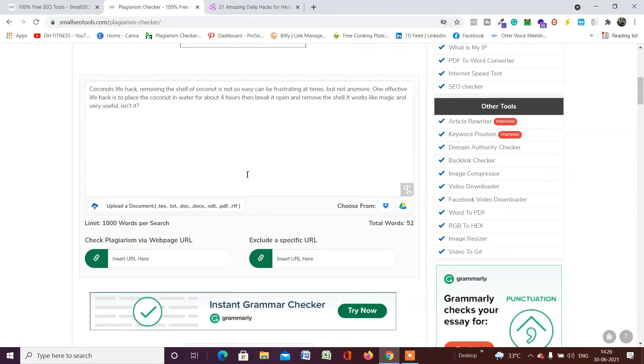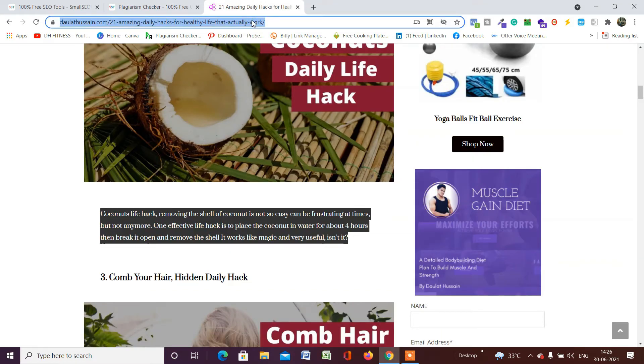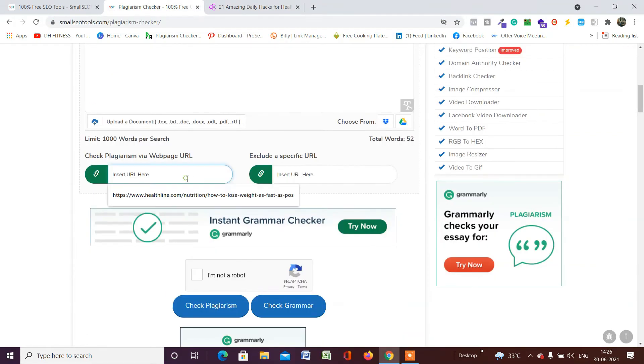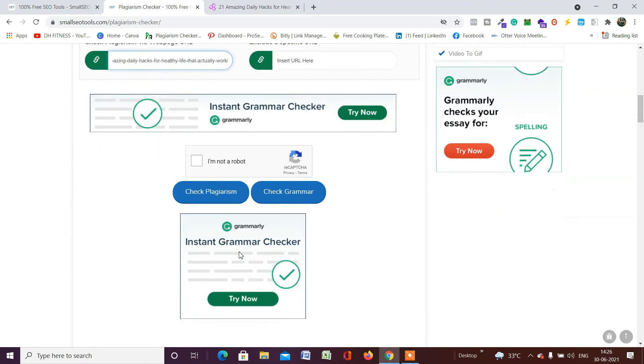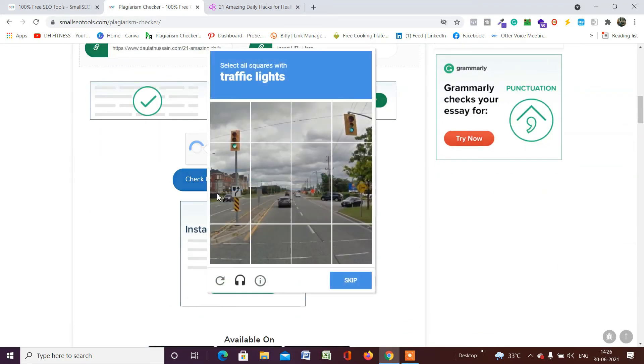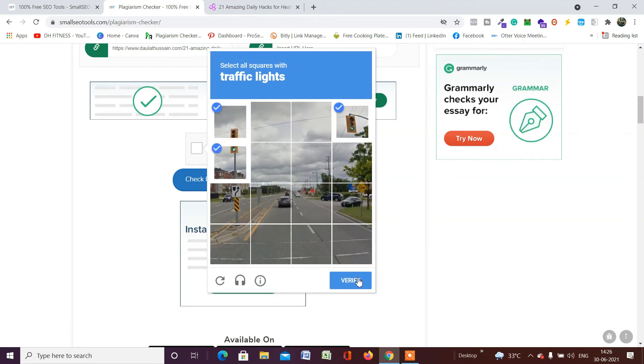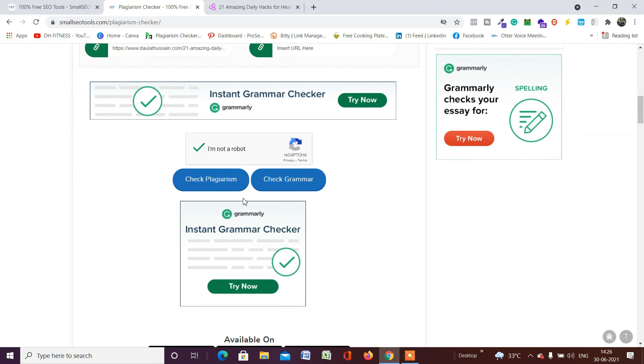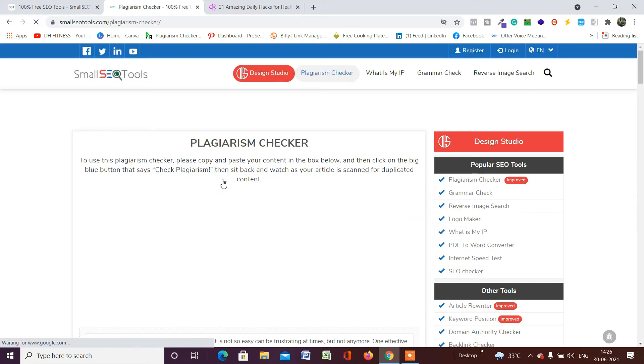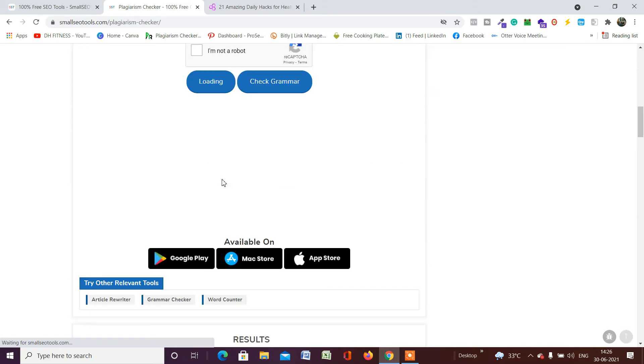There is another way you can do the plagiarism check of any article on the web. Suppose I want to check the entire article's plagiarism. I will simply copy the entire article URL, come back here, and paste the URL of the article right here. Again, I have to verify I'm not a robot—this time I have to confirm traffic lights. Let me select this one and check plagiarism.